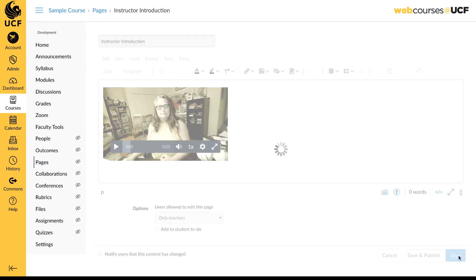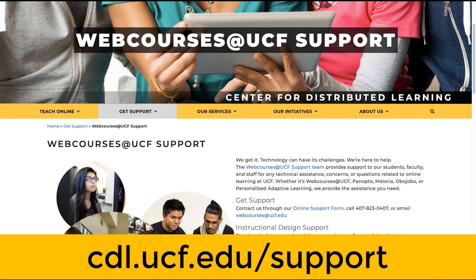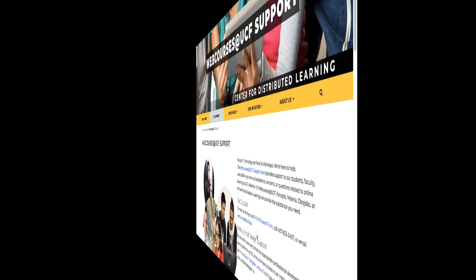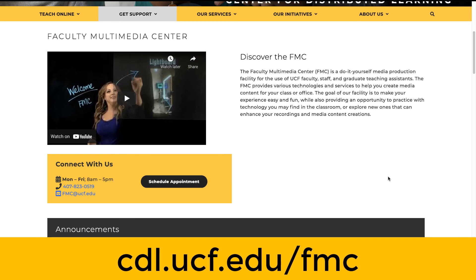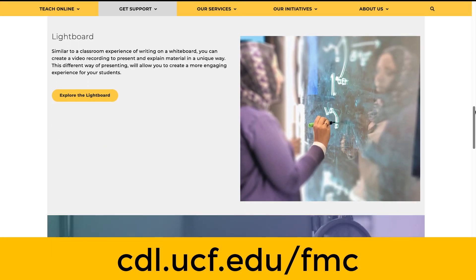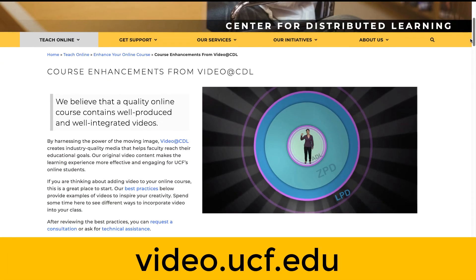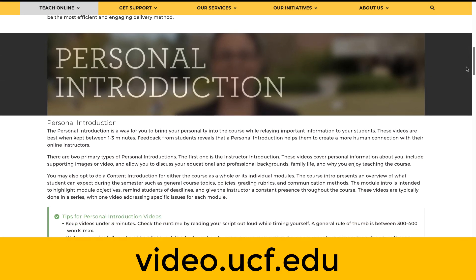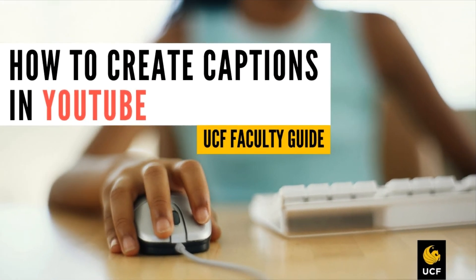Next, click Save to save these changes to the page. For additional support with web courses at UCF, visit cdl.ucf.edu/support. If you need assistance recording your own videos or want to learn more about multimedia options for your course, you can visit the Faculty Multimedia Center in person on campus or online at cdl.ucf.edu/fmc. If you're interested in partnering with a professional video producer to enhance your online course with video, visit video.ucf.edu. If you need assistance creating a caption file, watch our video on how to create captions in YouTube.